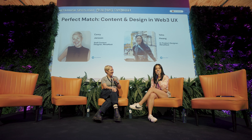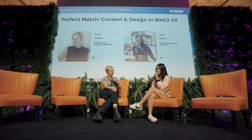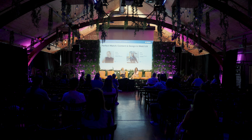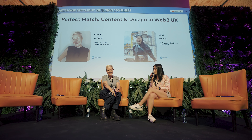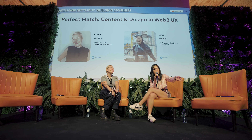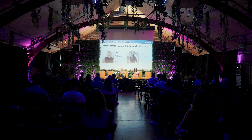We wanted to touch on the difference between content design and product design. A lot of people think about design as a usability or user interface concept. Design as a whole exists everywhere — the chair you're sitting on has a concept behind it, a designer behind it, a purpose serving it. Anything that comprises an end-to-end process of solving a problem for a person is design, and that relates to content as well.